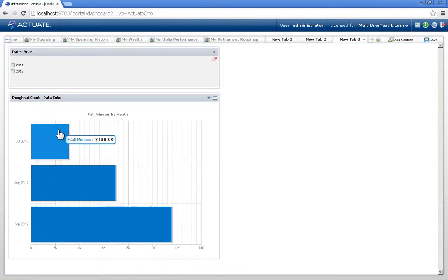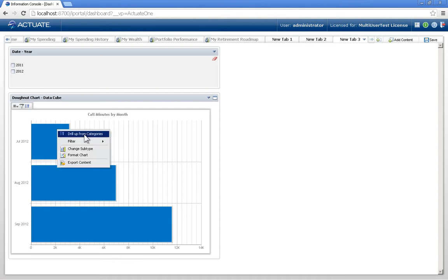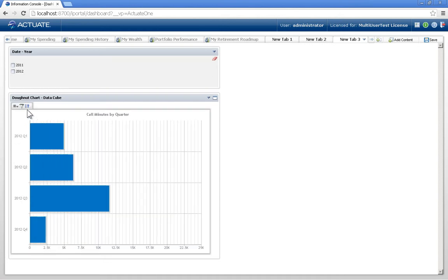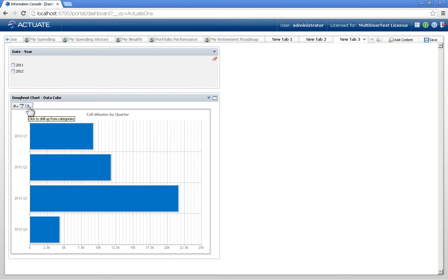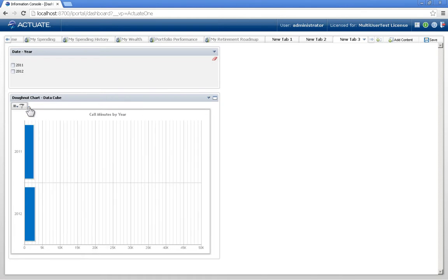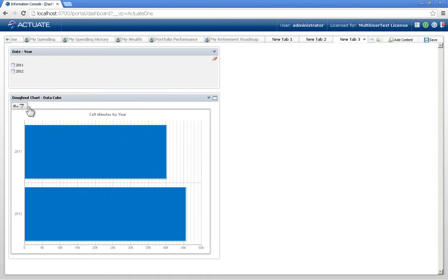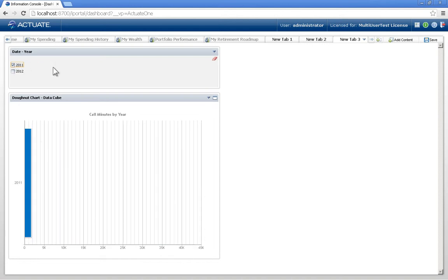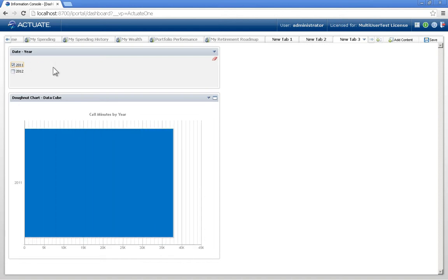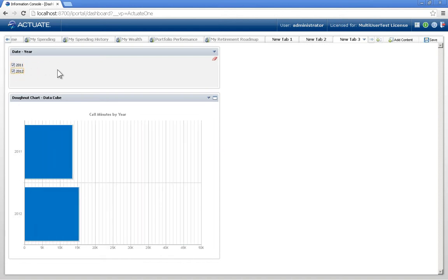If I was to drill back up, we see that we have two years. If I select one, my visualization automatically updates to my selection.